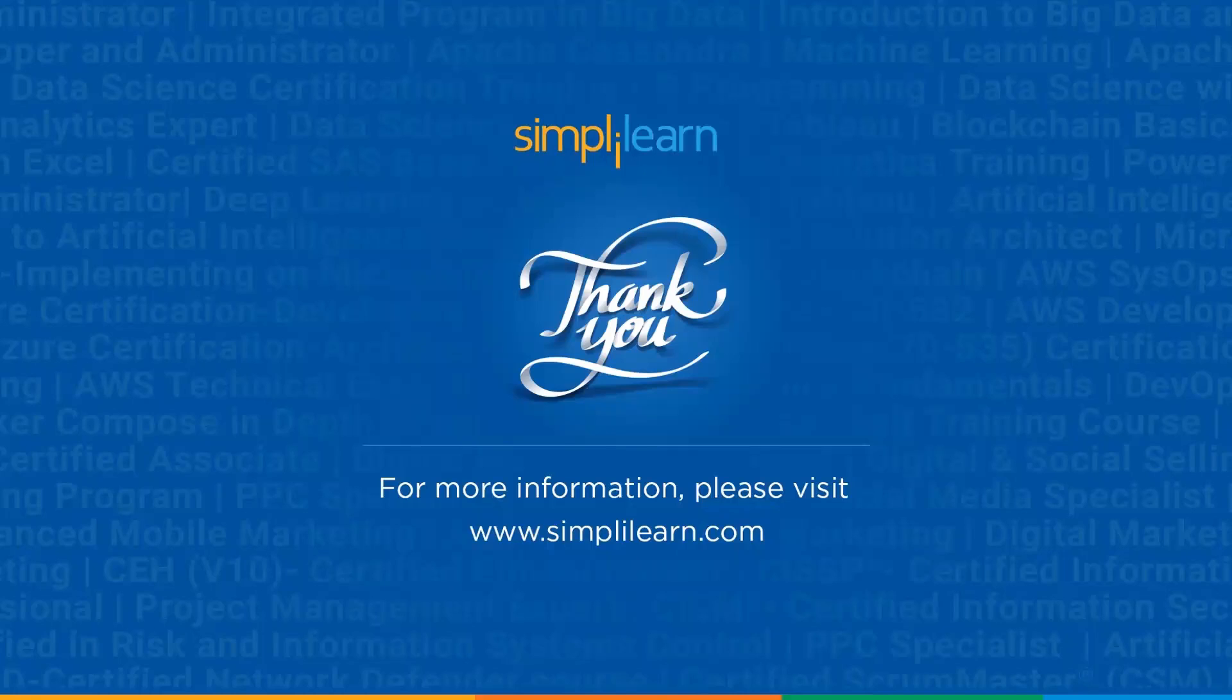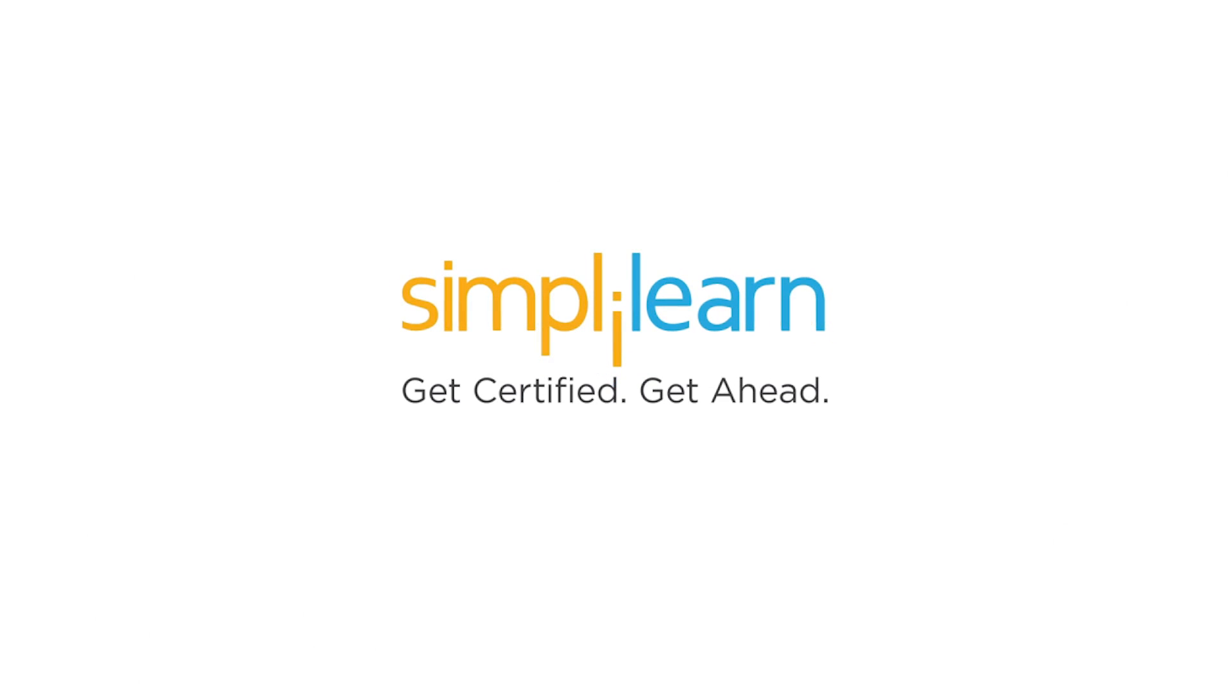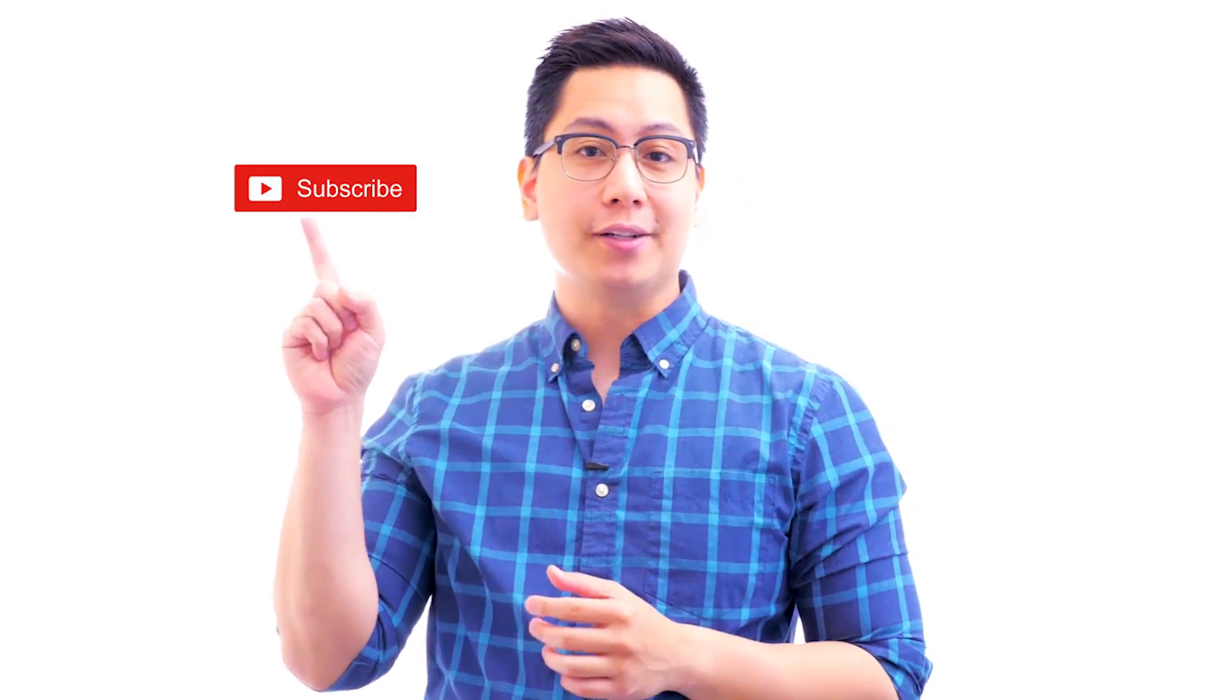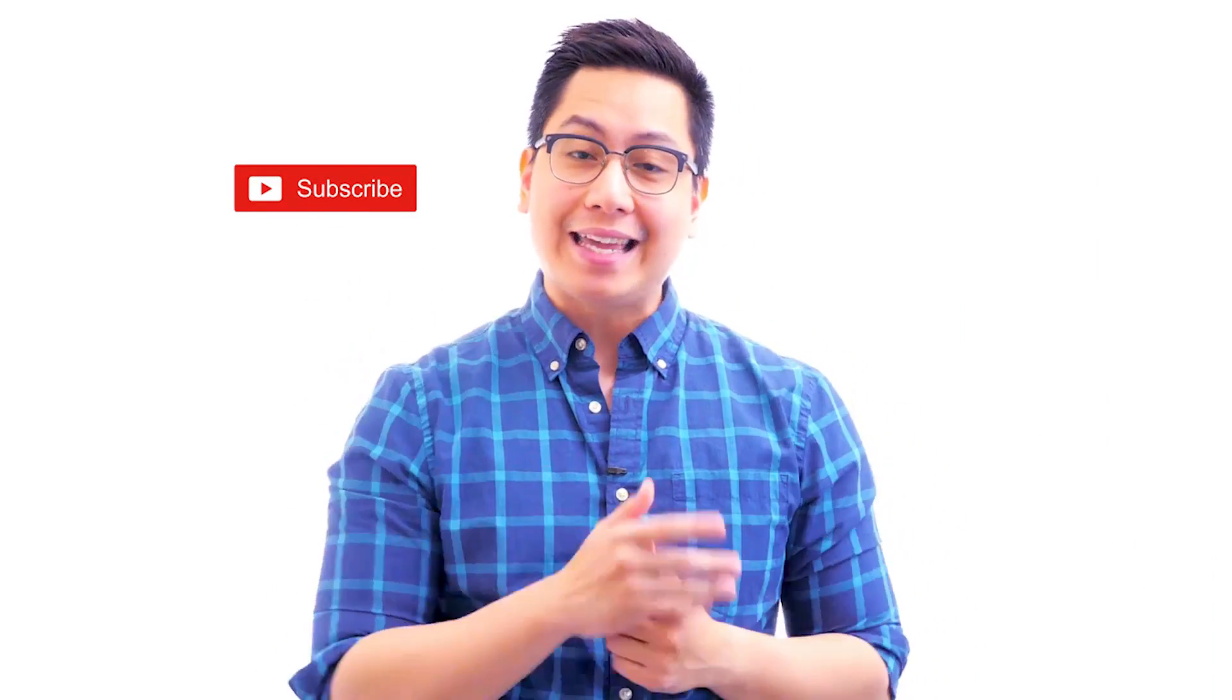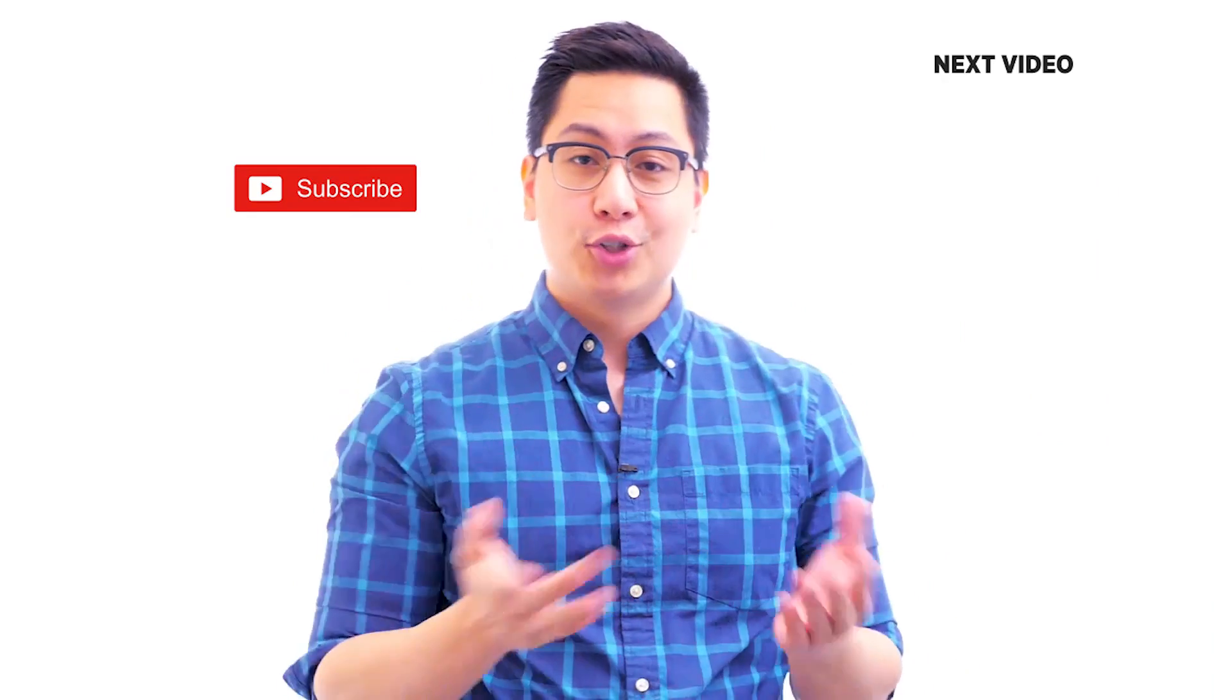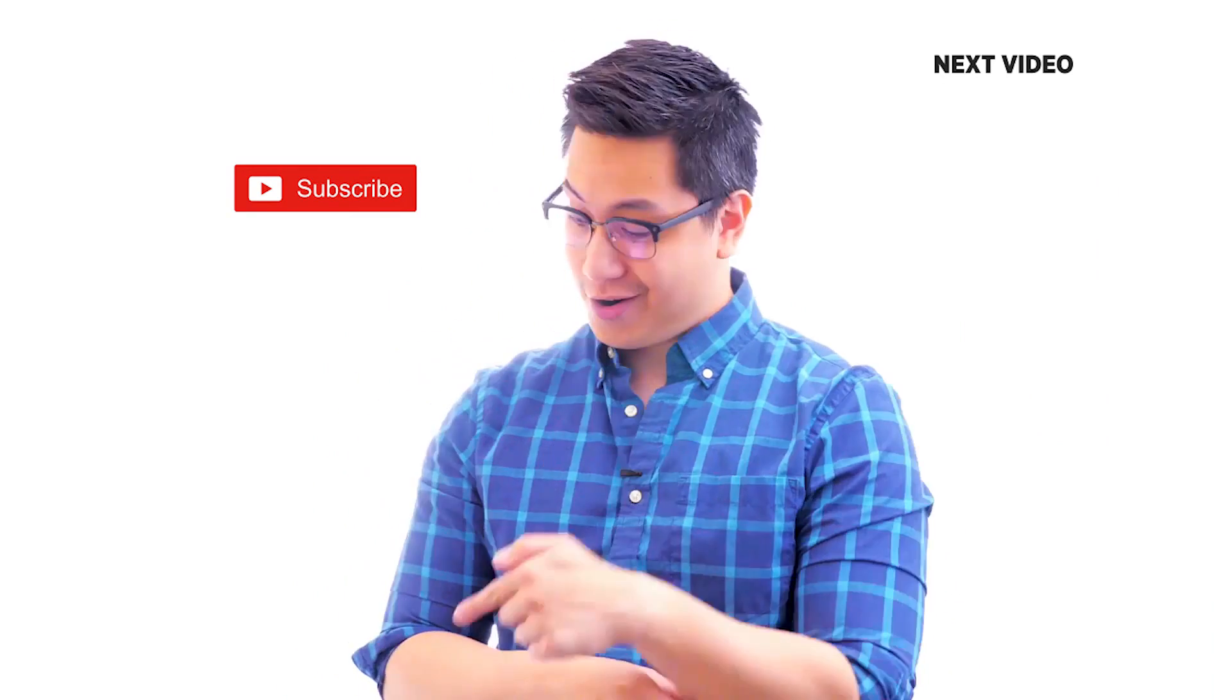Until then, keep learning and stay tuned to Simply Learn. Hi there, if you liked this video, subscribe to the Simply Learn YouTube channel and click here to watch similar videos. To nerd up and get certified, click here.